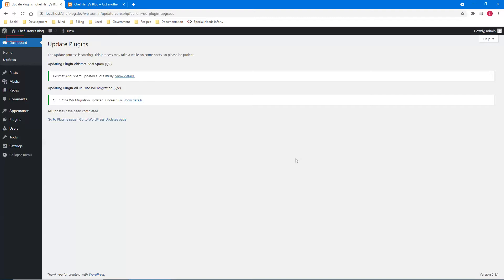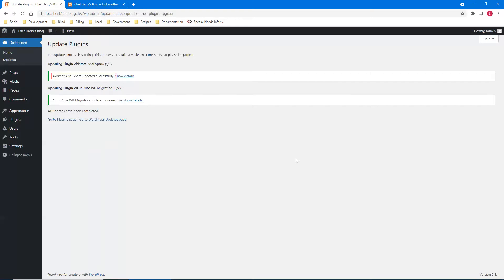I hit Q for main region. Heading level one: Update Plugins. 'The update process is starting — this process may take a while on some hosts, so please be patient.' Heading level two: updating Akismet Anti-Spam (1/2) — updated successfully. Heading level two: updating All-in-One WP Migration (2/2) — updated, show details button. All updates have been completed.